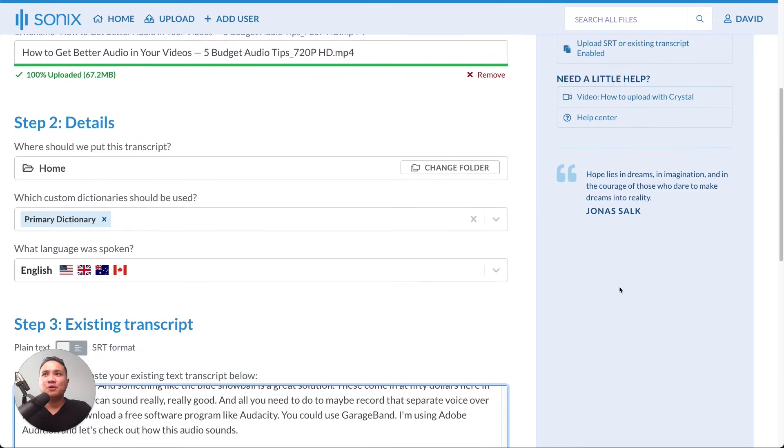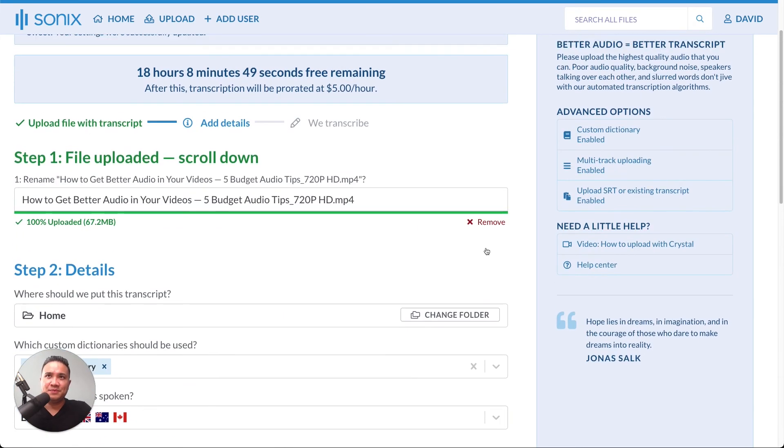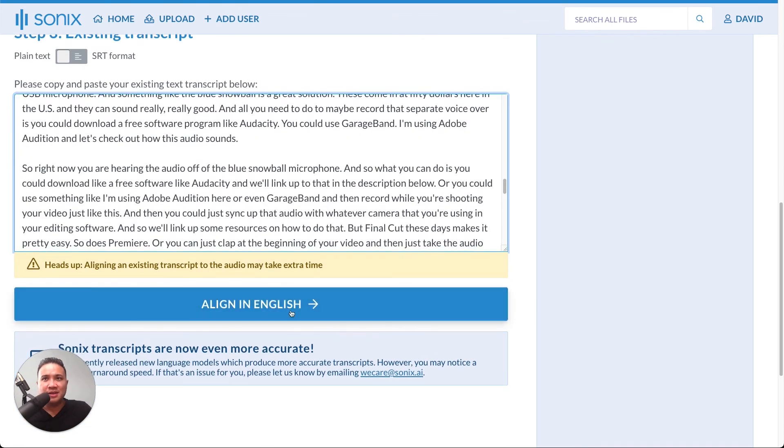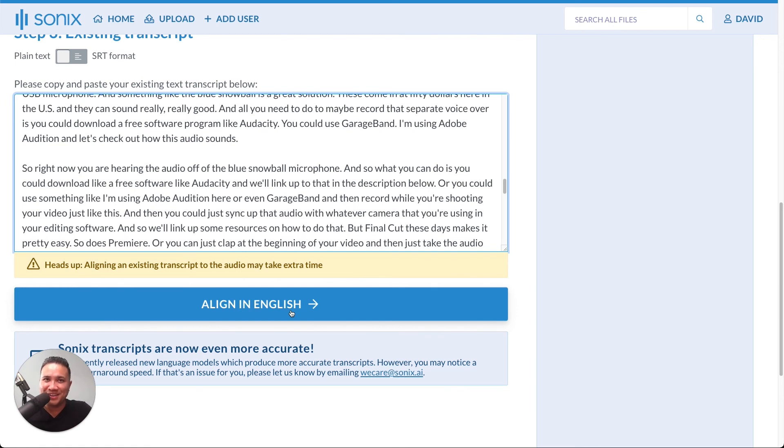You scroll up. You'll see that the file has finished uploading. And now, the alignment button is blue. Click on the alignment button, and Sonix will take care of the rest.